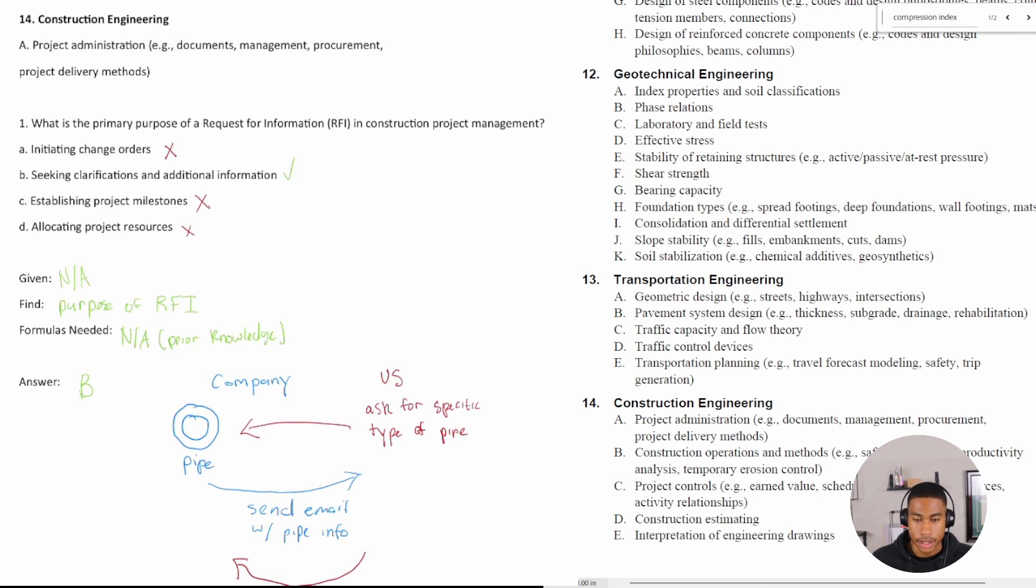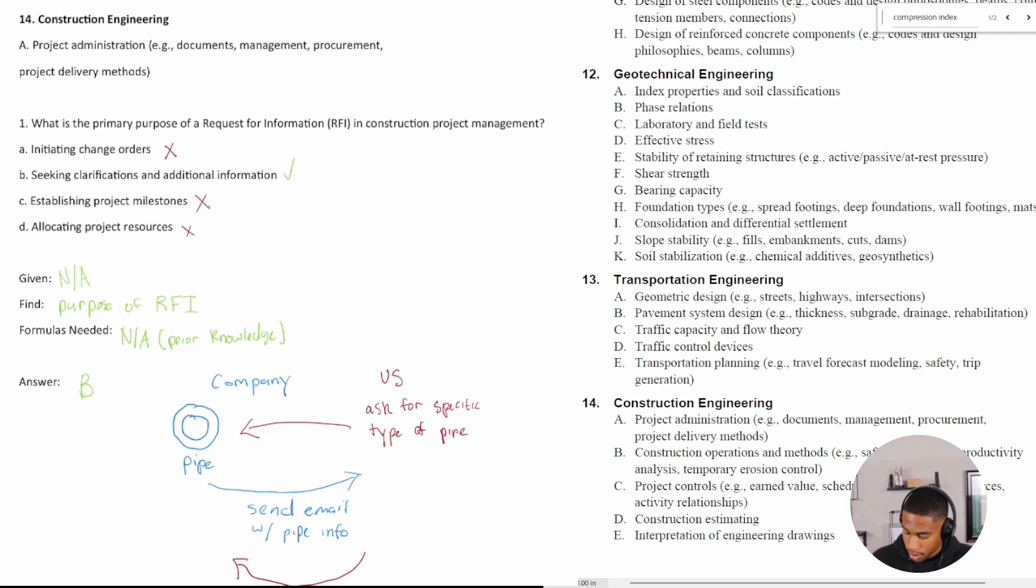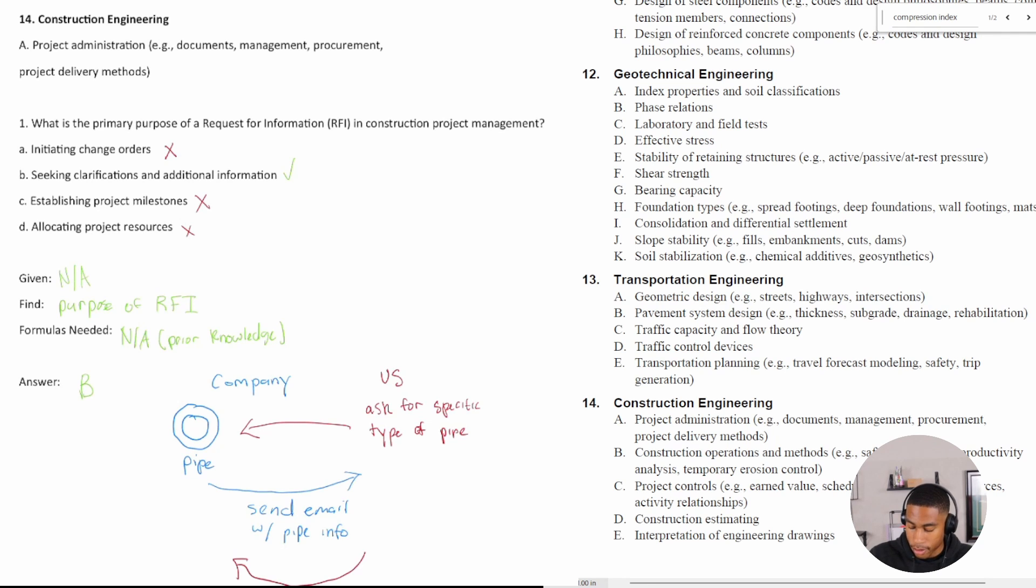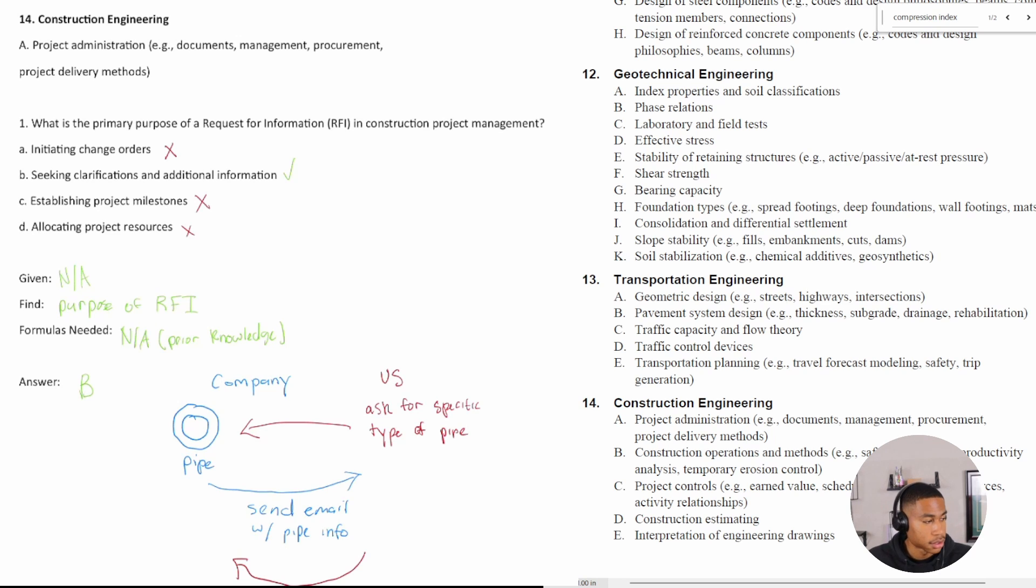So then we'll send them another email and we'll do a request for information saying, hey, does it have a specific material? And it's kind of this going back and forth between the company who's selling the products.